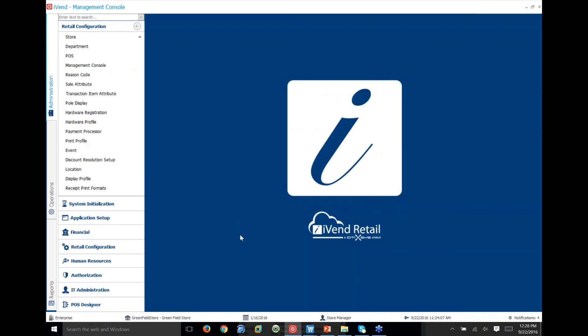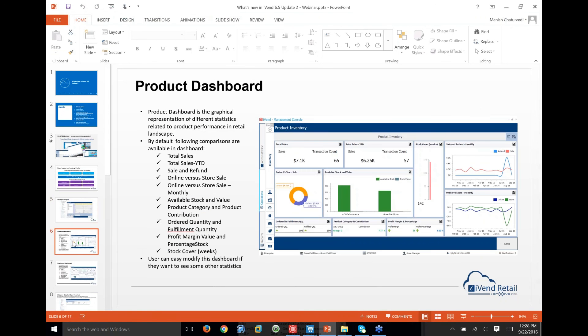The receipt designer is found under Retail Configuration > Receipt Print Formats. The next topic is the product dashboard, which I'll now hand over to Vikyant to cover.